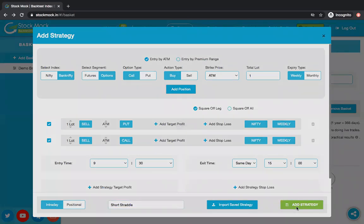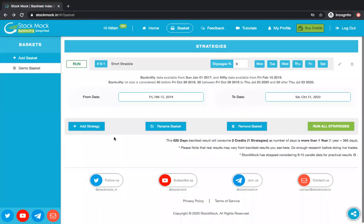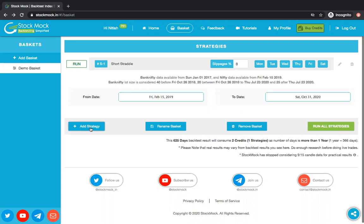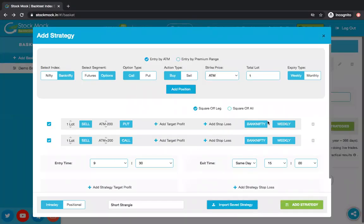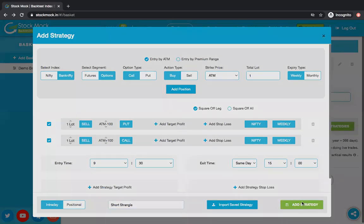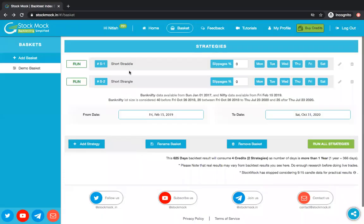Let me add the strategy. Once I click on 'Add Strategy', this strategy is added in the basket. Let me add more strategies using the add strategy button. I'll import a short strangle now — let's change it to Nifty, call it 'short strangle'. Time is 9:30 to 3 o'clock, same intraday strategy. Let's add it. So we now have two strategies in our basket: one is straddle and one is strangle.